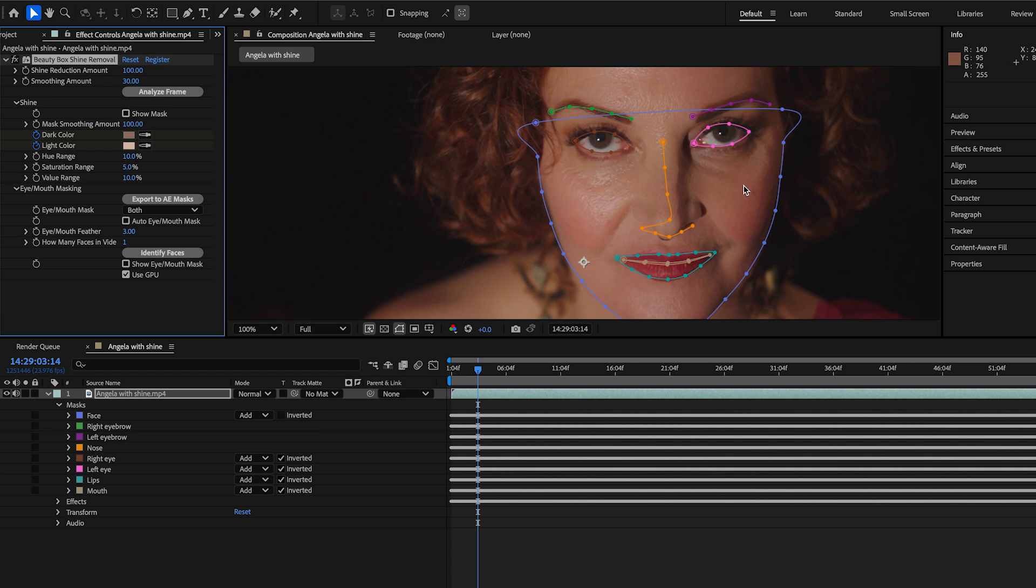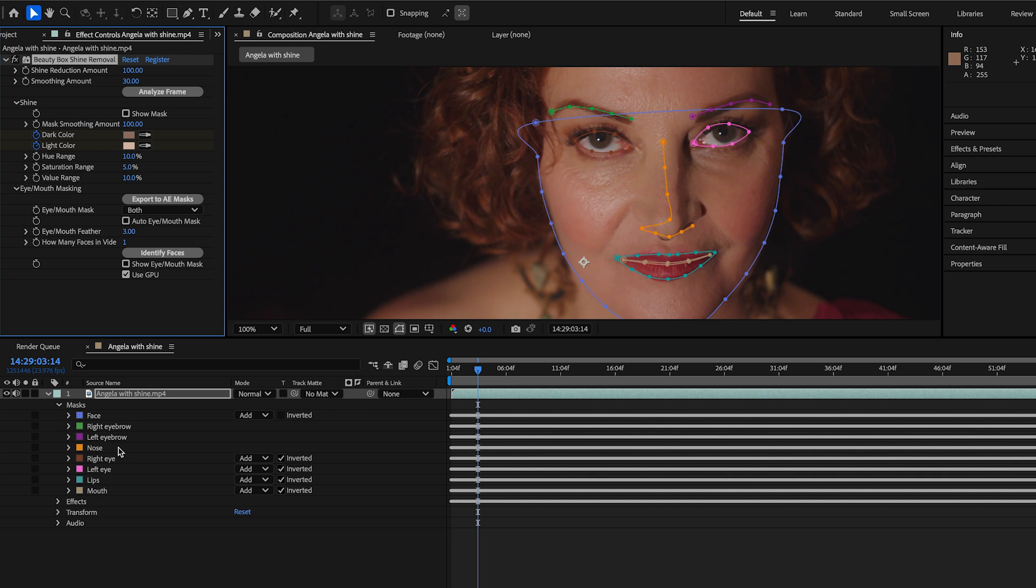But right now, all we're really using is the eyes and the mouth, to identify where the teeth are and where the eyes are so they don't get de-shined. But you can save these things out as separate After Effects masks. And that gives you the option of being able to use it with other plugins, use it with Beauty Box. You can probably find some other cool uses for just the masks that Beauty Box shine removal is generating.